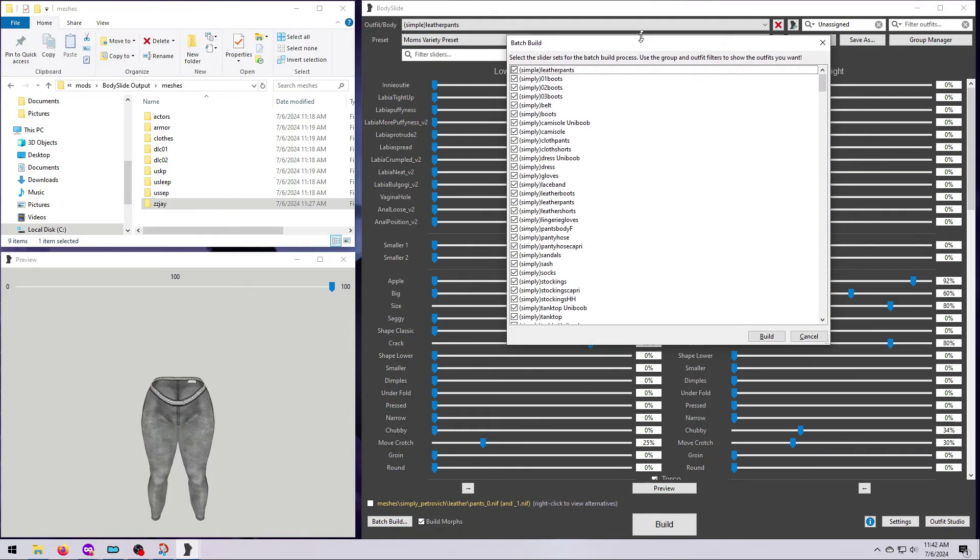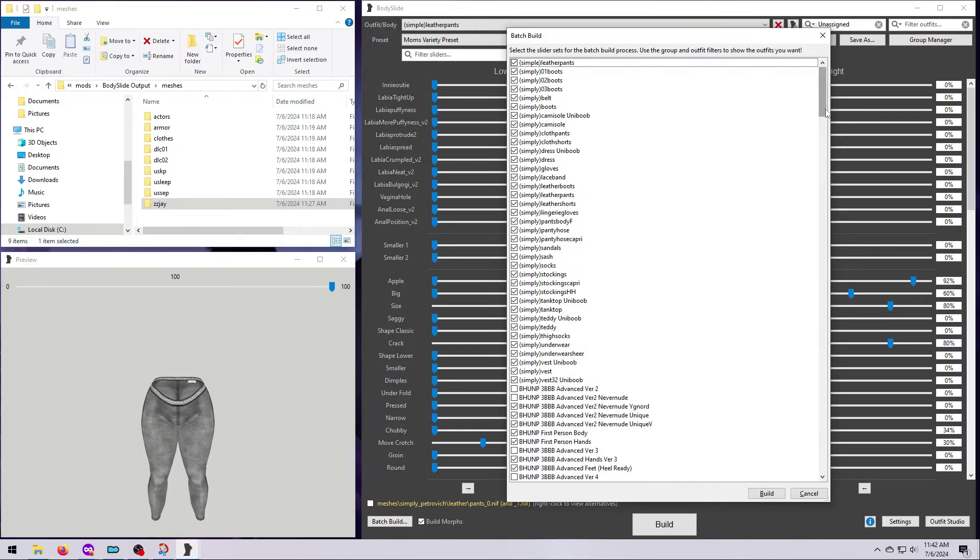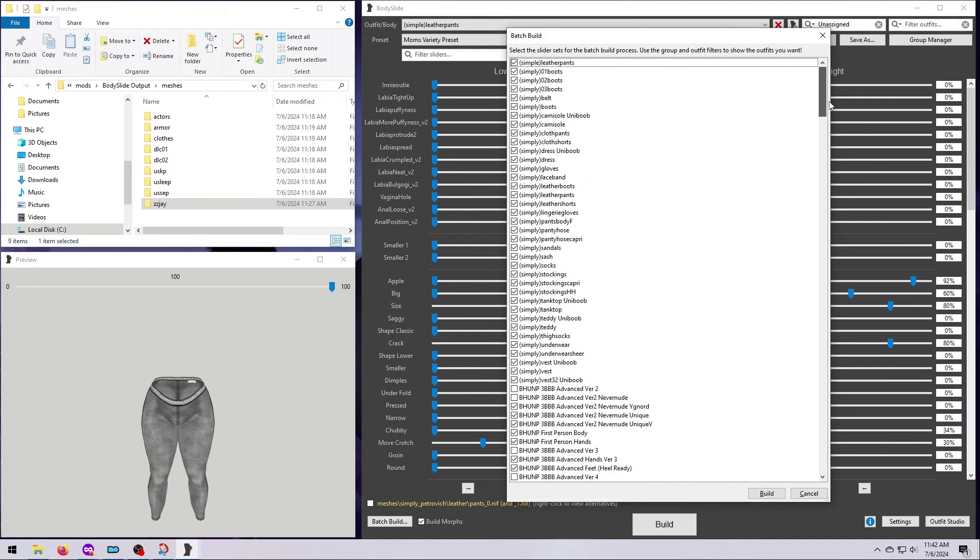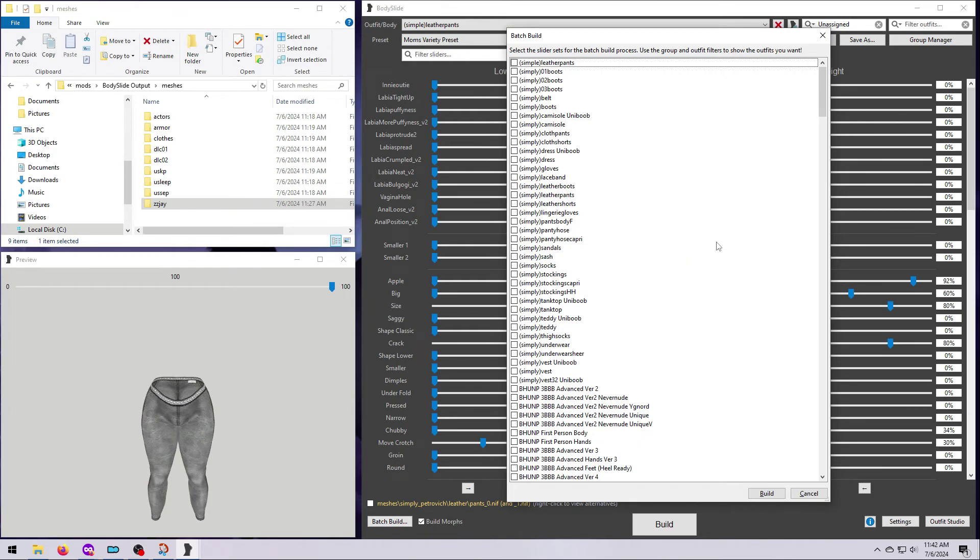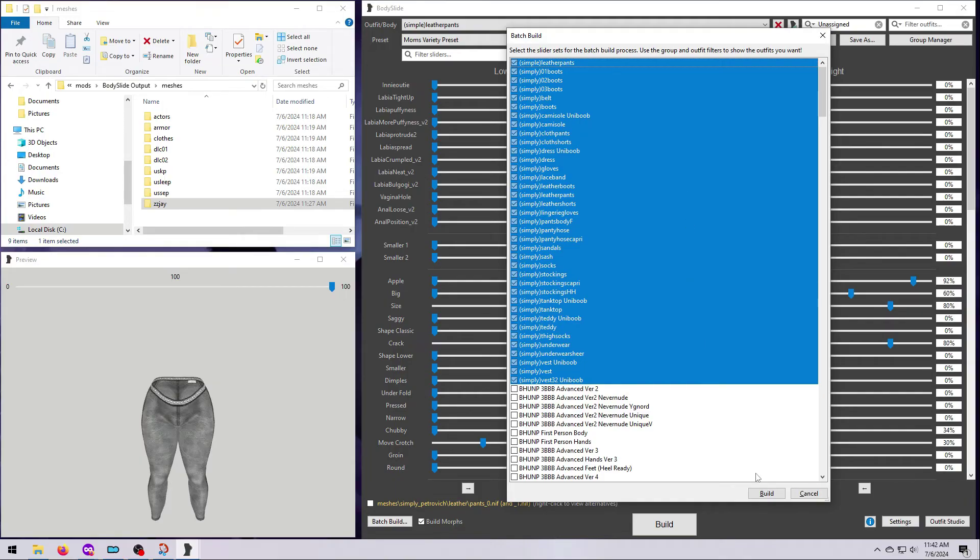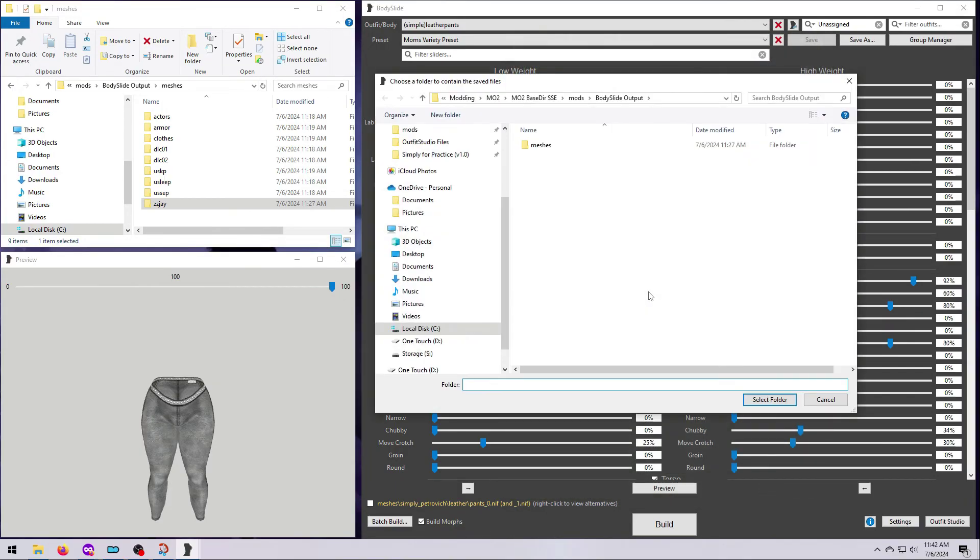When you are stuck using the unassigned group filter because a mod does not have its own group, then you'll have to manually pick just the parts you want. To do this quickly and easily, first right-click and select None. Then, hold down Shift or Ctrl and highlight all of the parts of the outfits that you want. And finally, hit the space bar. This will tick all the boxes for the highlighted items. Now you just do the rest of the process exactly the same as we've already done.